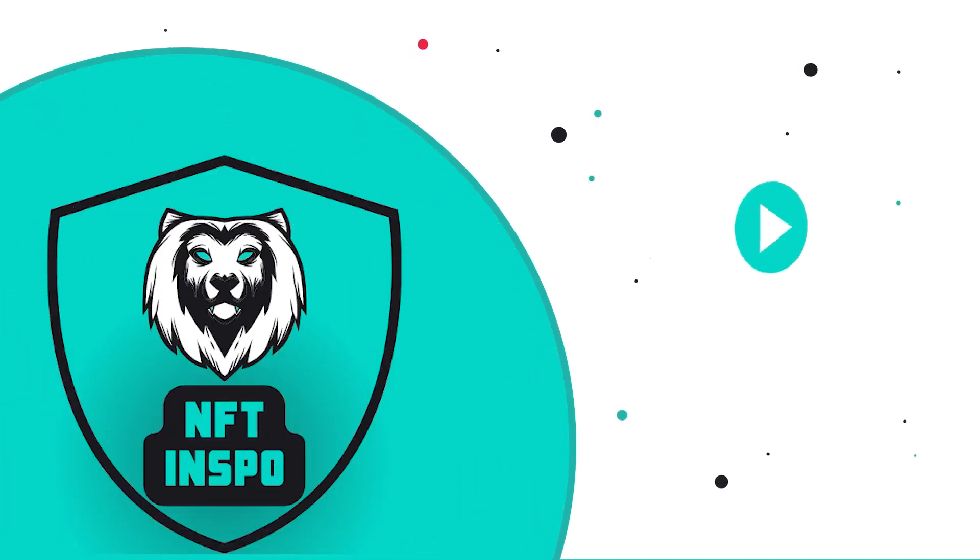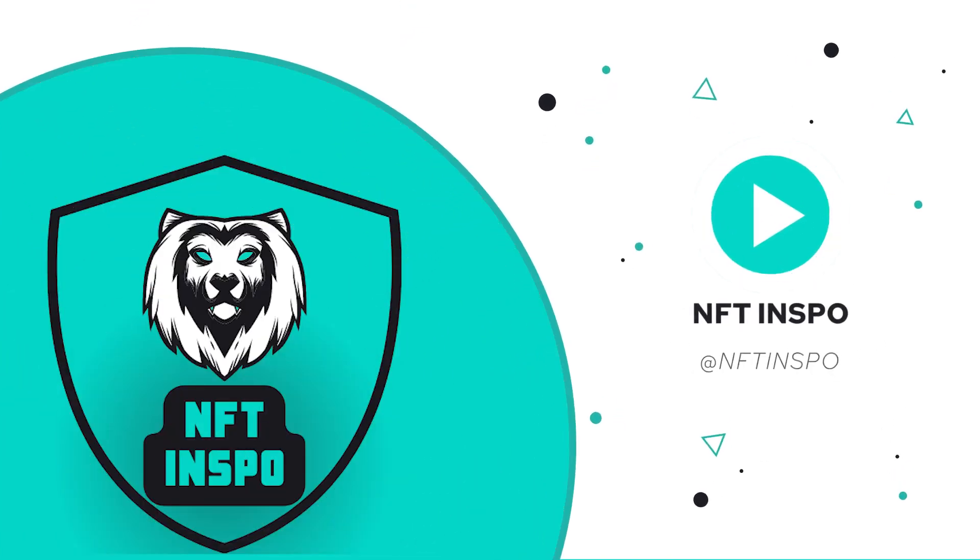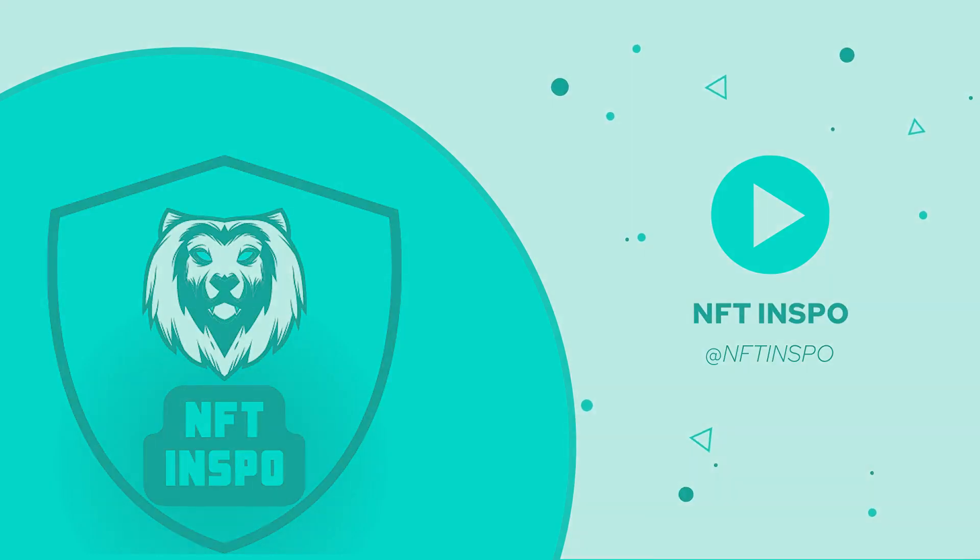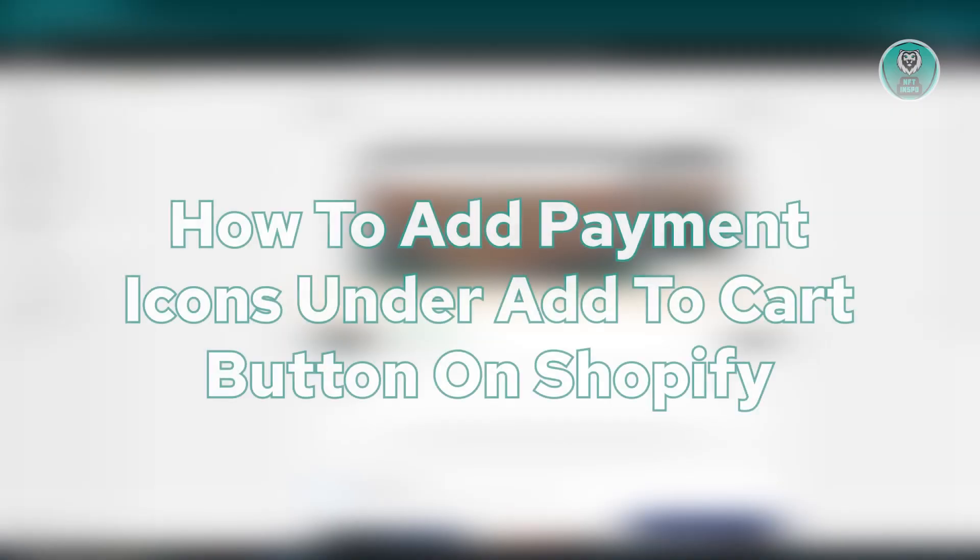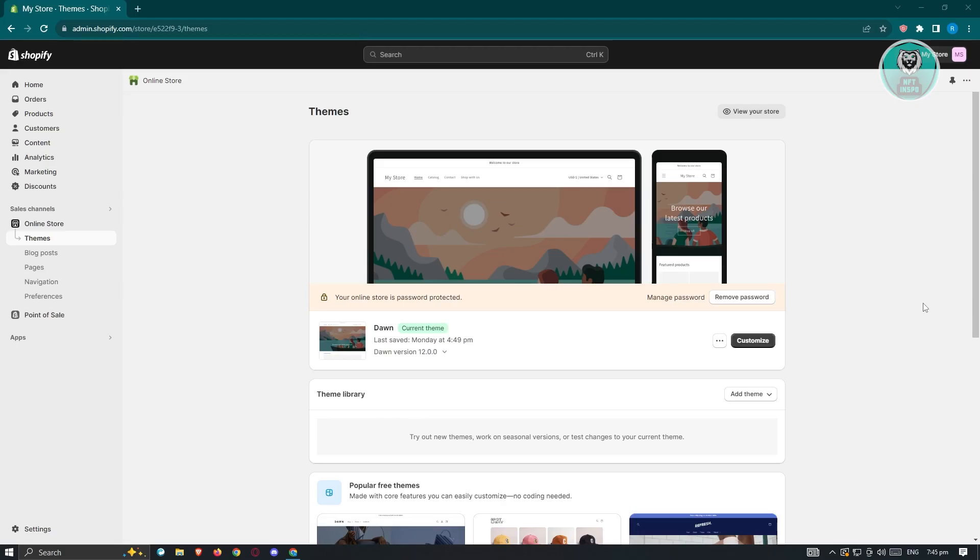Hello guys, welcome back to NFT Inspo. For today's video, we are going to show you how to add payment icons under add to cart button on Shopify. So if you're interested, let's start a tutorial.